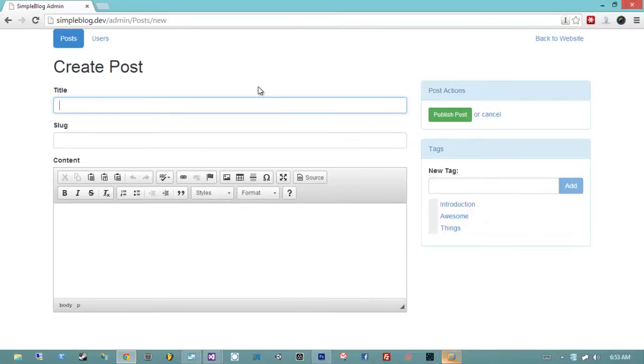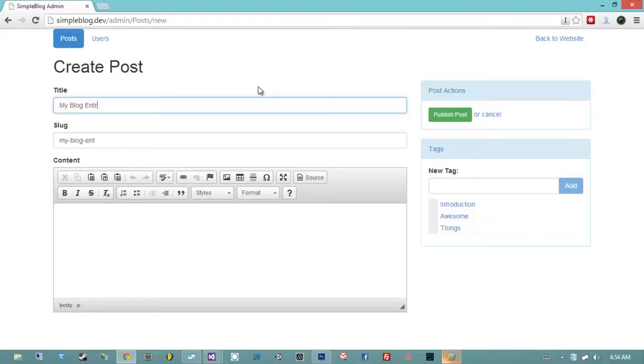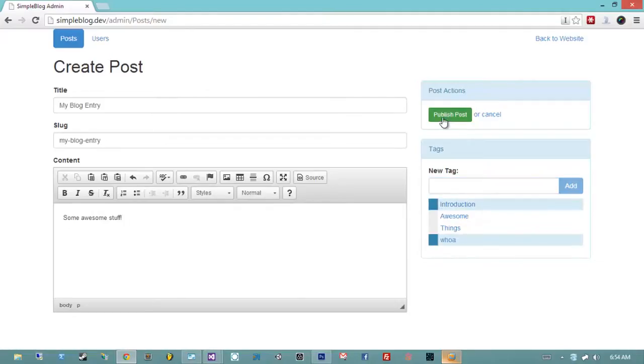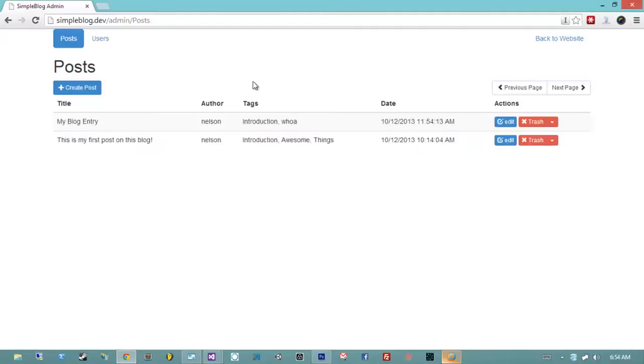In fact, the only reason that this project isn't more complete is that you just have to repeat the same process that we've shown you guys how to get to this point. So, for example, I can say my blog entry. I have a nice little WYSIWYG with some awesome stuff. We have tags. So, I can say this one is a whoa, I don't know, and an introduction post. And then I'm going to publish it. And now it's published. So, we can go back to the website and we can see it posted.